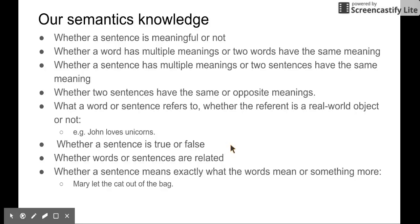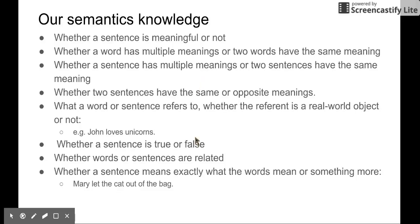Our semantics knowledge includes the following items. Whether a sentence is meaningful or not. Whether a word has multiple meanings or two words have the same meaning. The same applies for sentences — whether a sentence has multiple meanings or two sentences have the same meaning. And then we know the relation between two sentences, whether they have the same or opposite meanings.